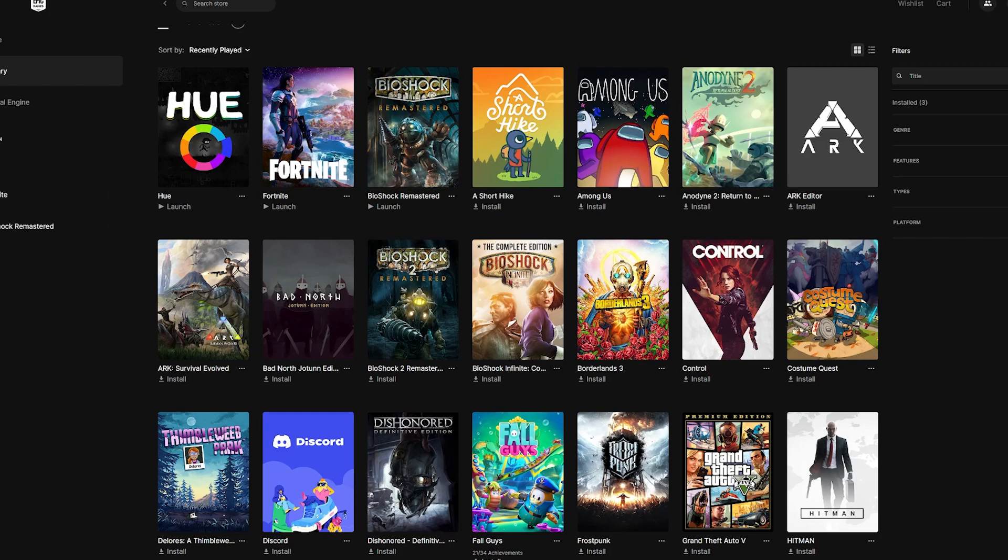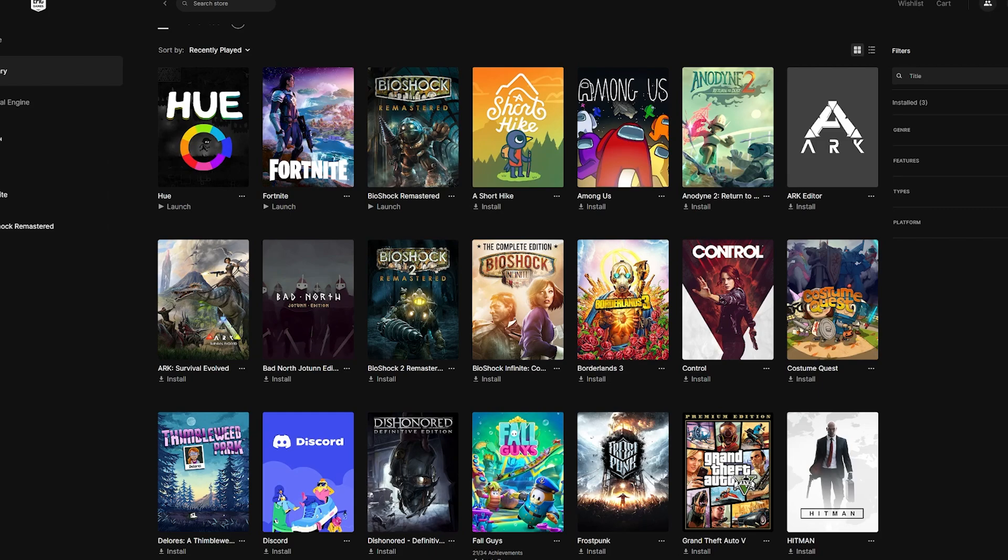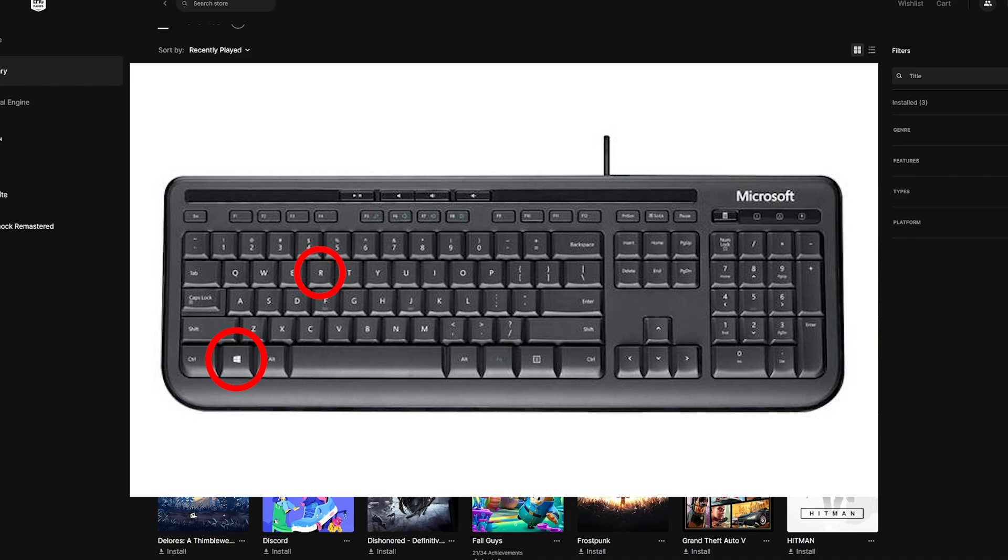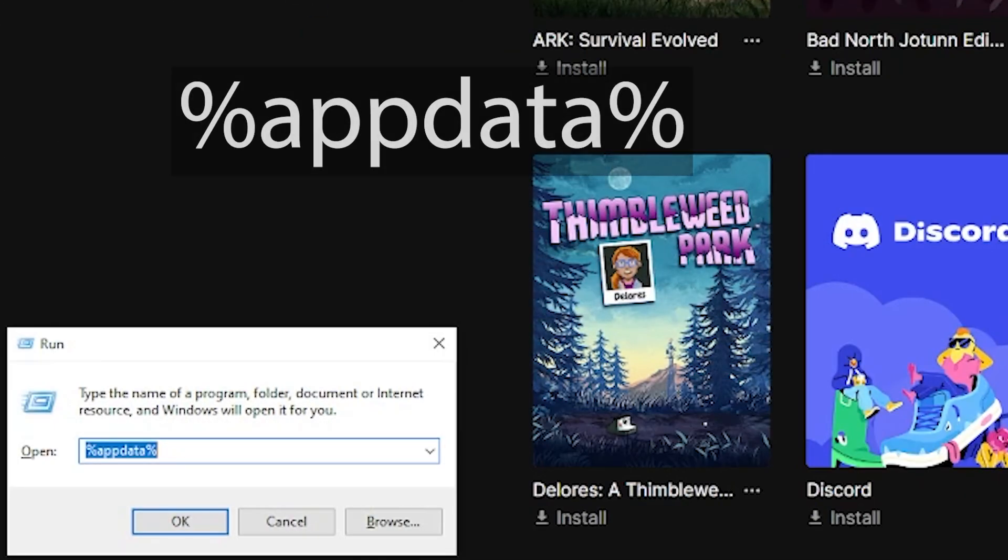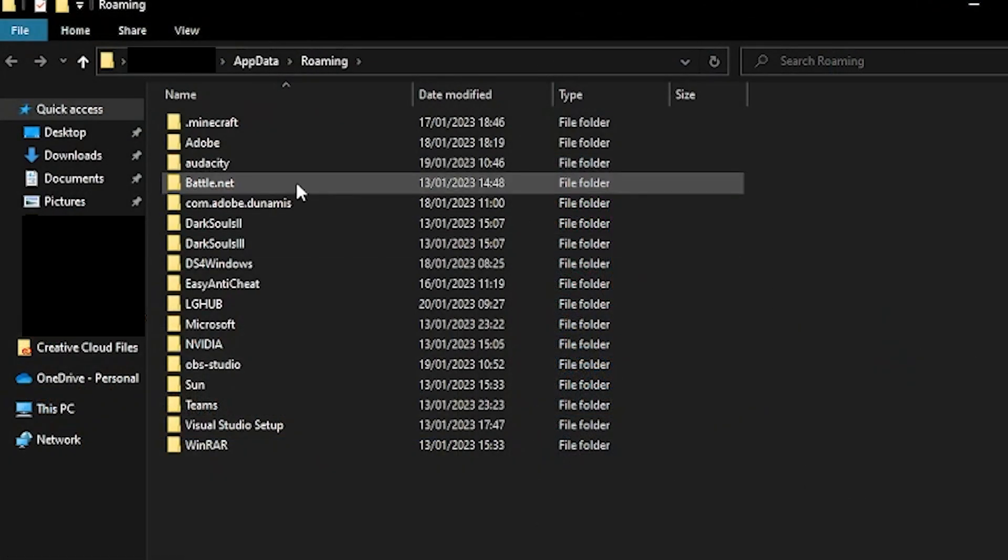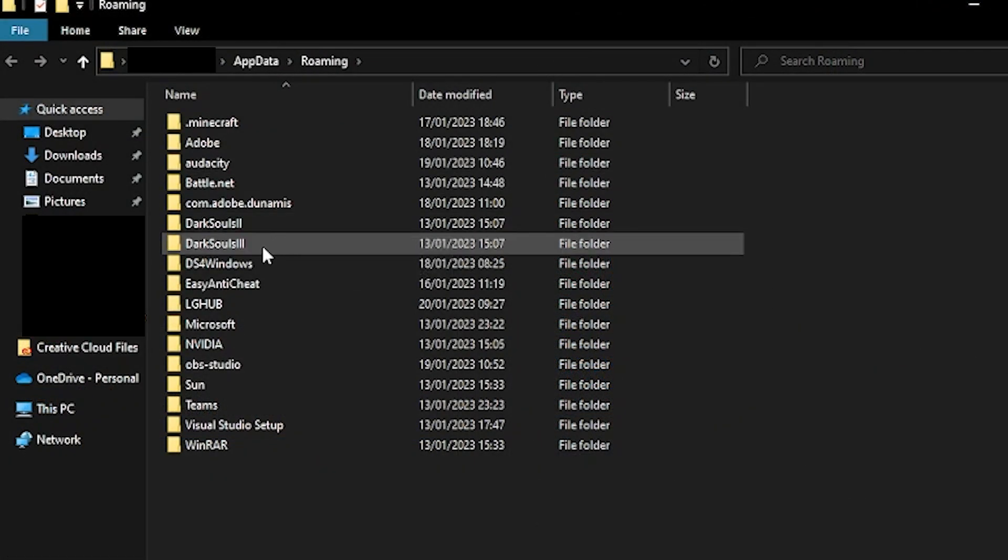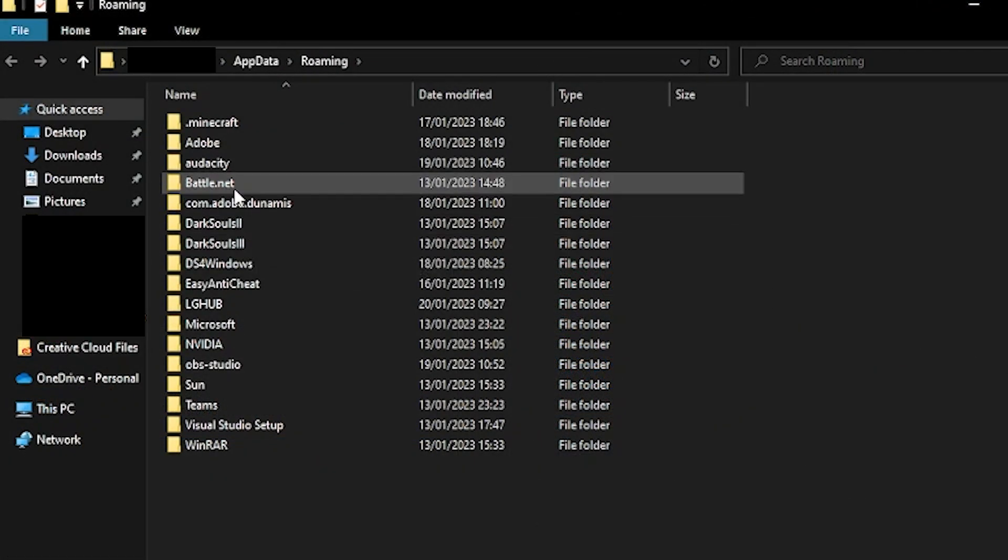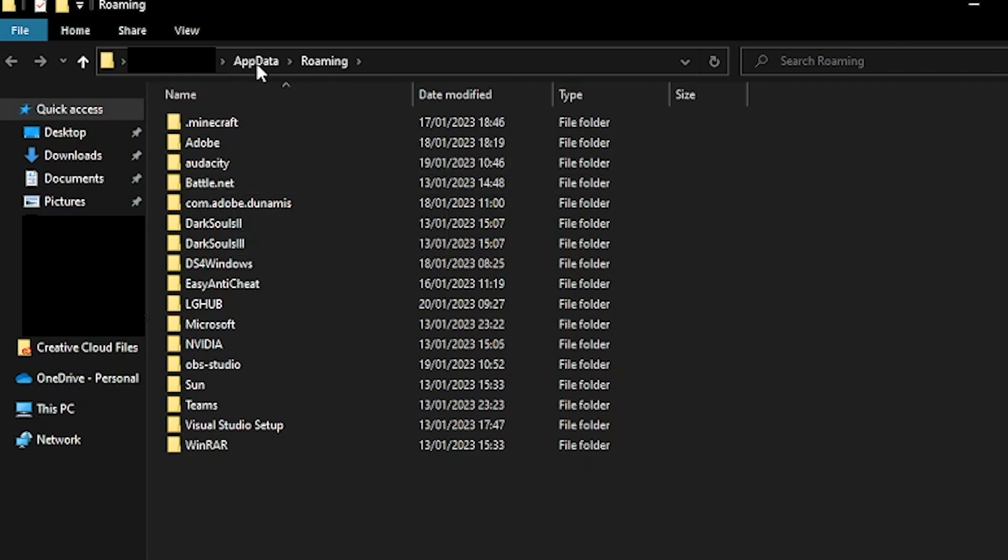To do this method, hold down the Windows key and the R key. This should bring up the run command. Write %appdata% and hit enter and this should open your file explorer. I'm going to go back by once, so in the top bar, click on appdata,